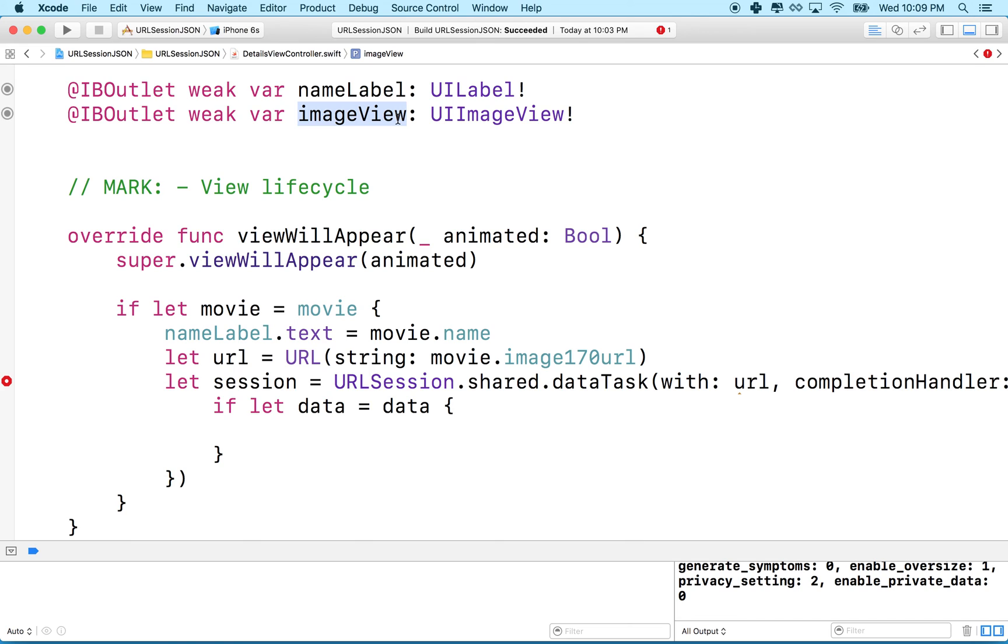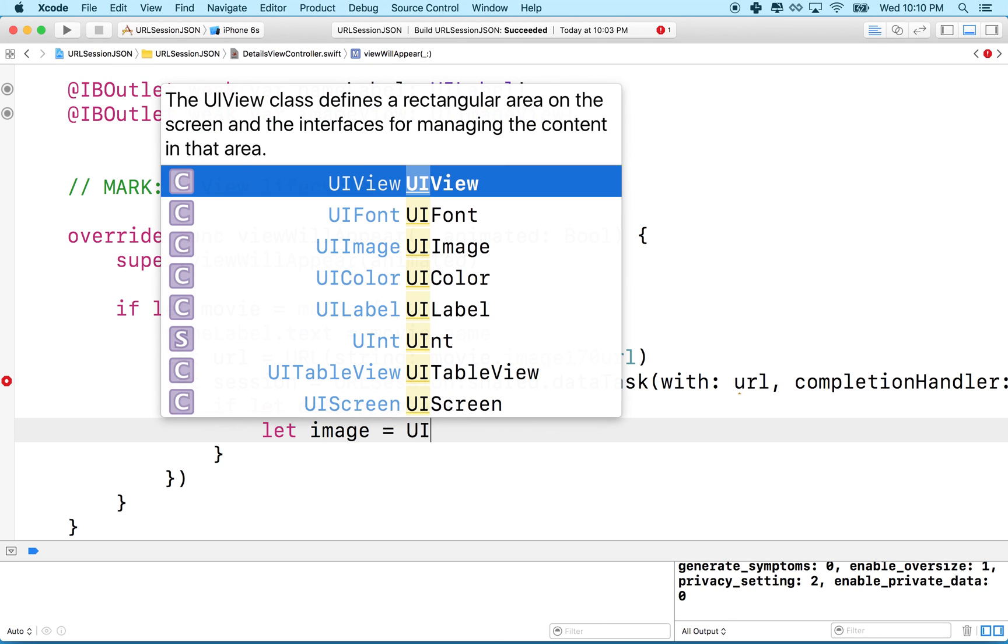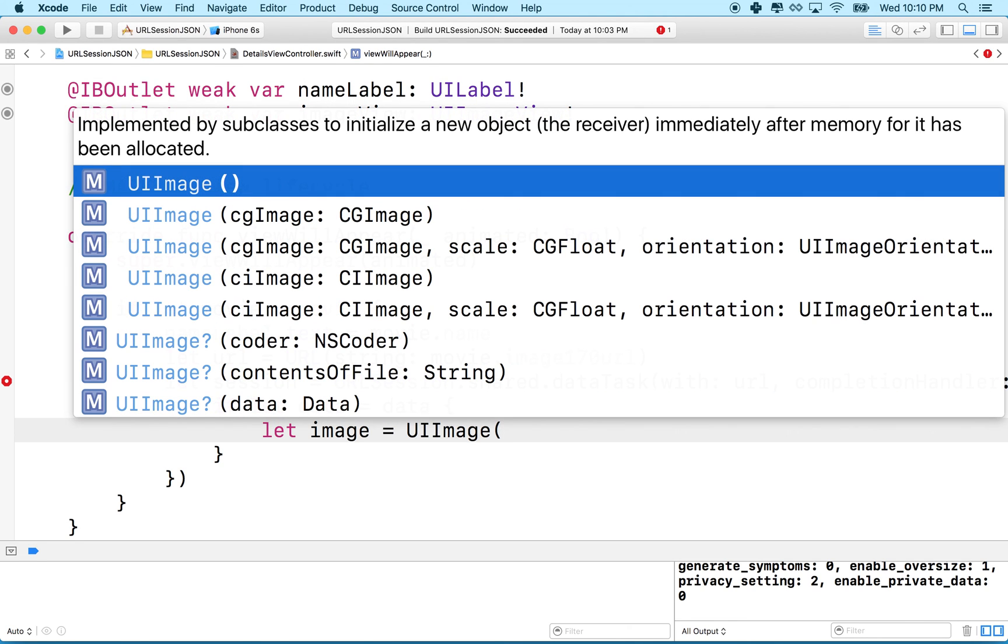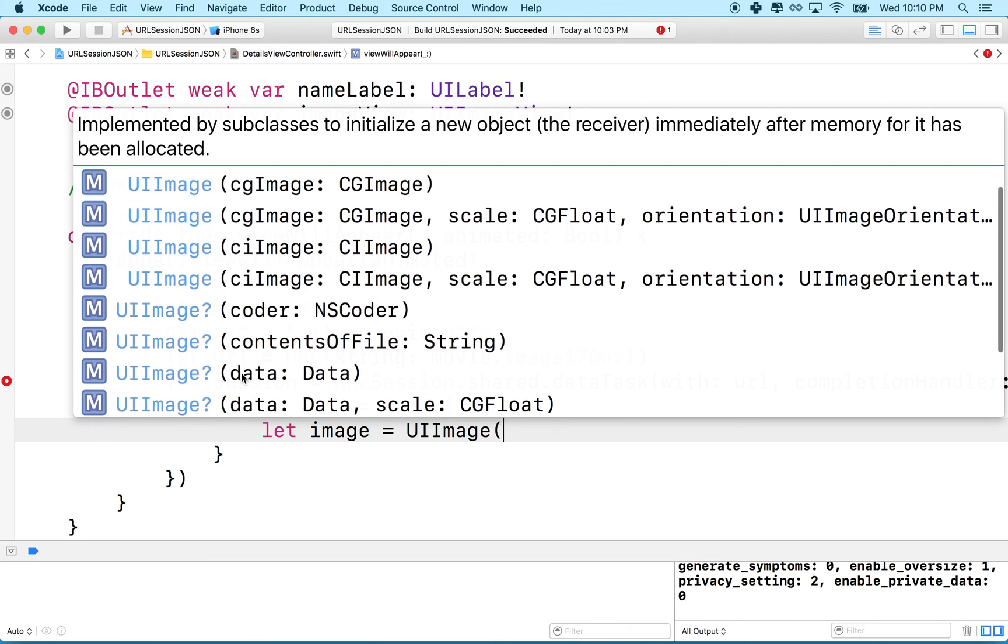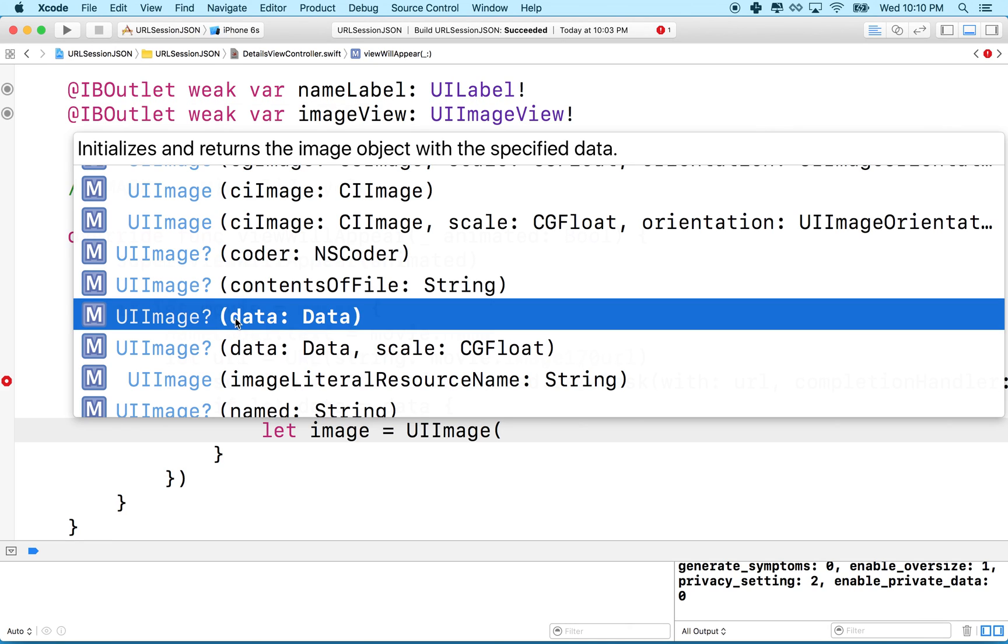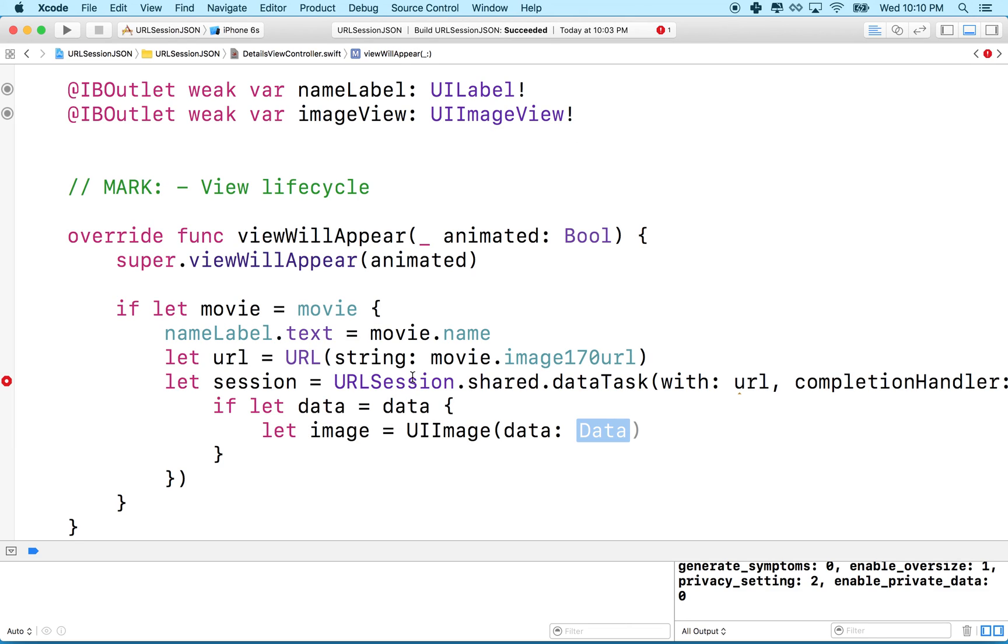Then what we're going to do is we're going to have to make an image and then assign that image to our image view. An image view can display an image but we have to actually make an image from data. So we'll say let image equal UIImage, and I'll type the first parentheses there and it gives me all of the initializers, and we want this one here that's initialized with data.